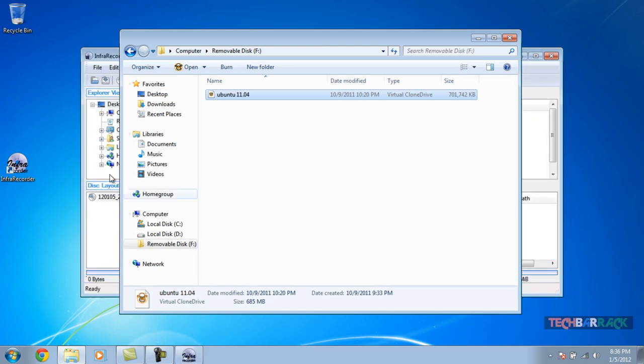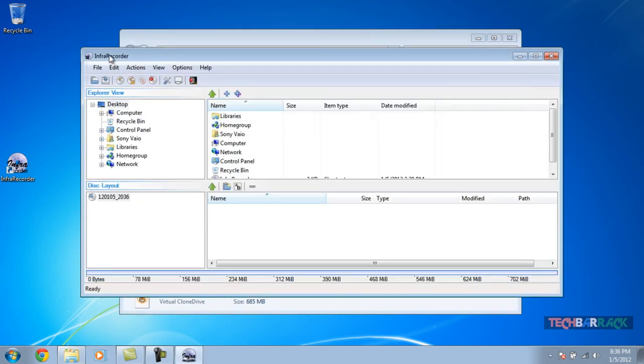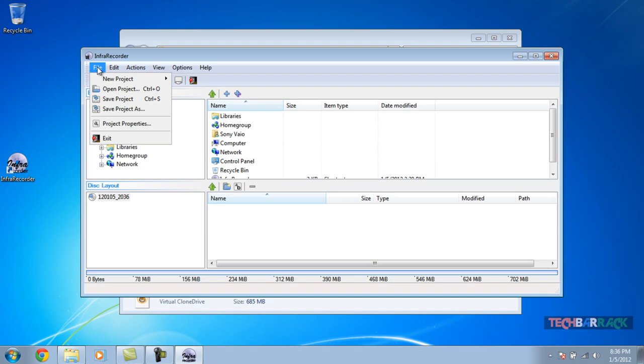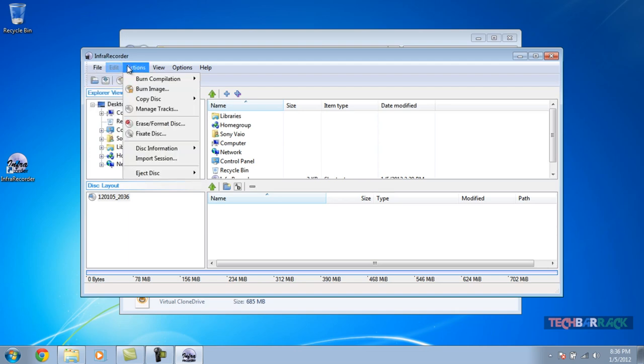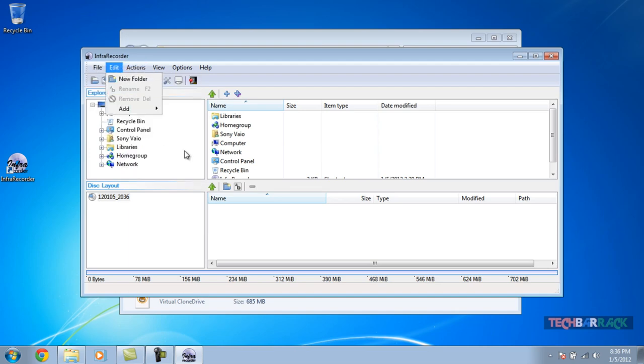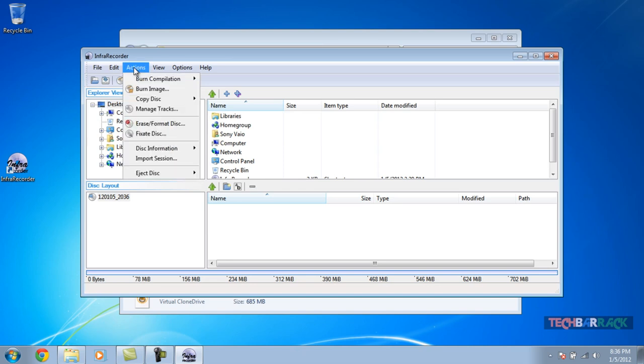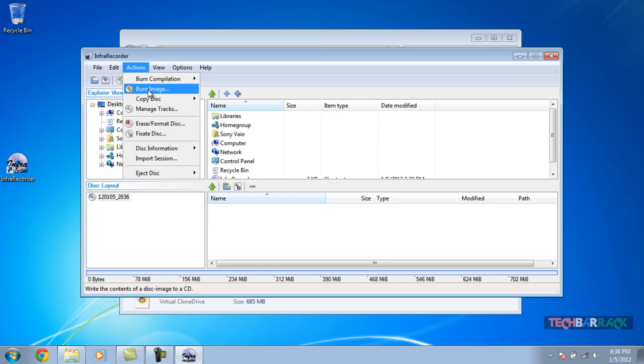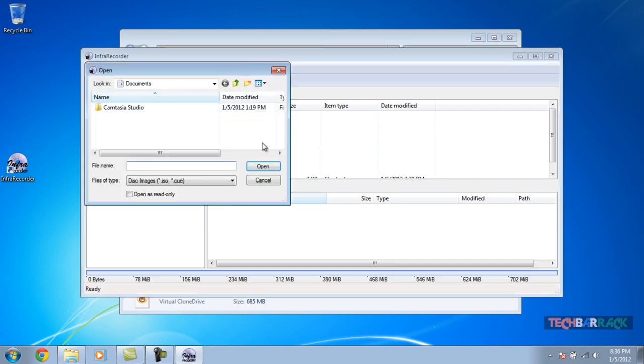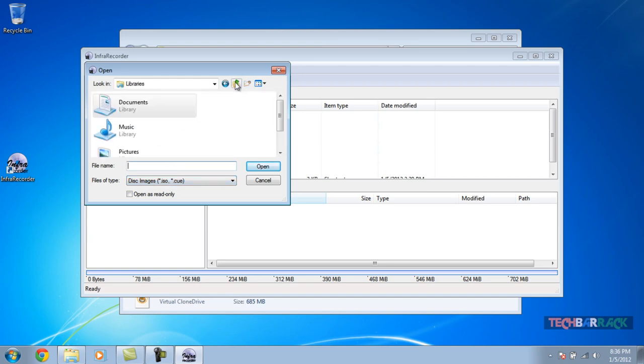Once you do that, InfraRecorder opens up. What we want to do is make a bootable disk, so we are going to go to the Actions menu and click on Burn Image. When you click on Burn Image, you can see that the disk images it can detect are .iso and .cue. I don't know if that's also one of the image file formats.